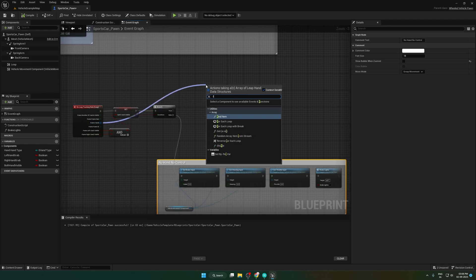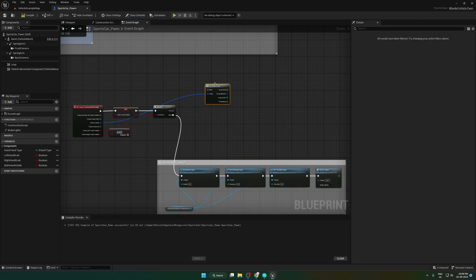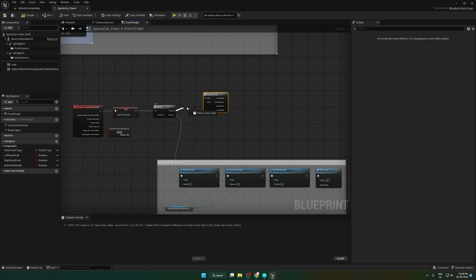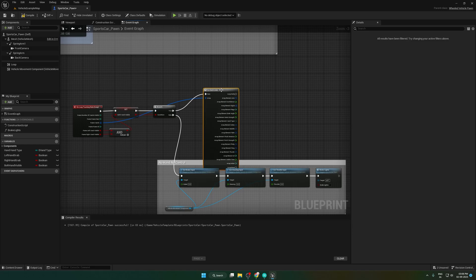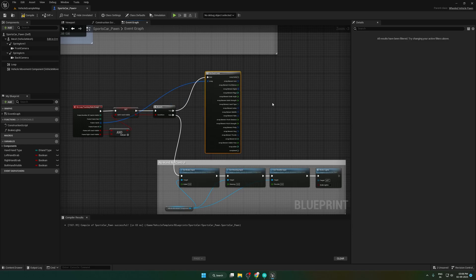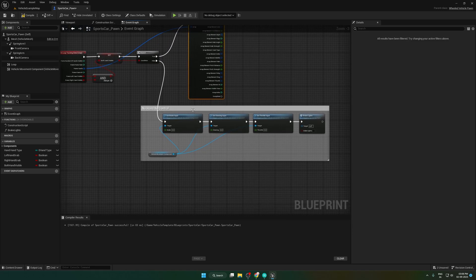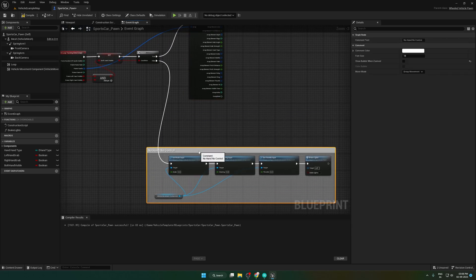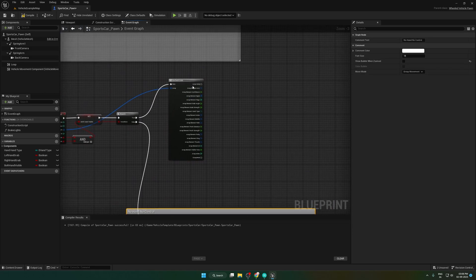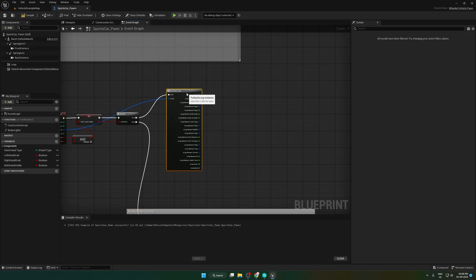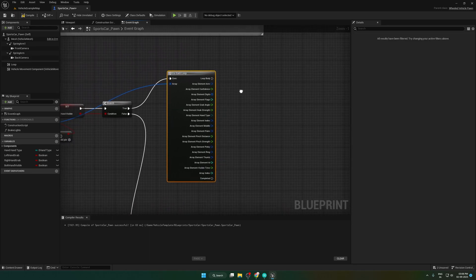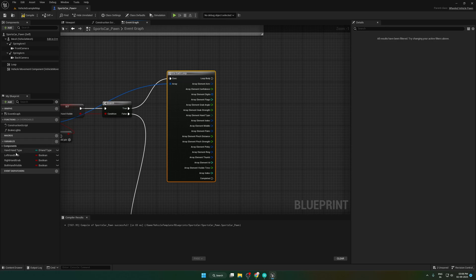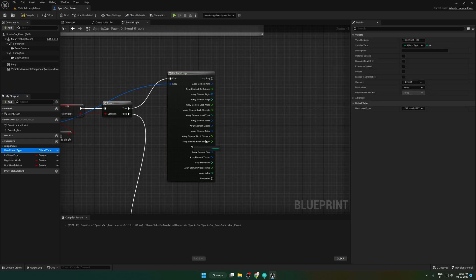Make a for each loop from this array. Split the struct pin. Check the hand type.